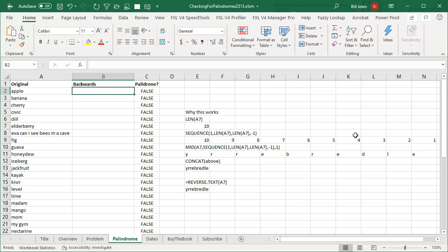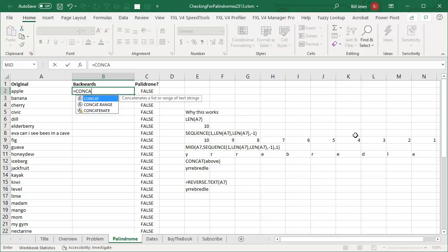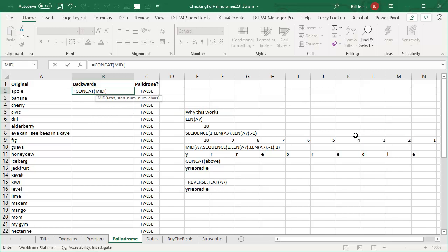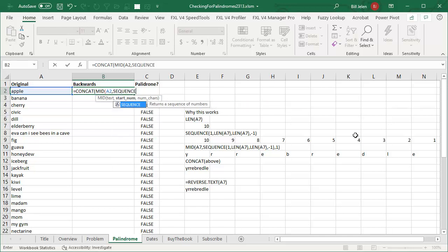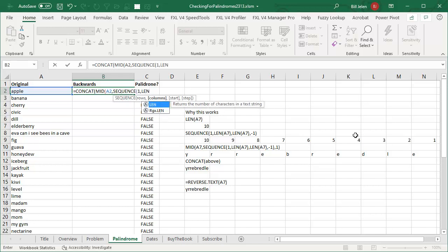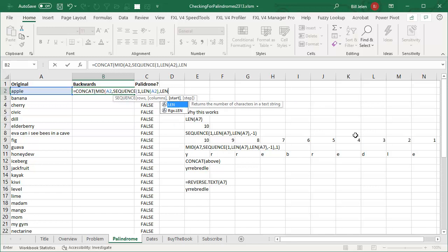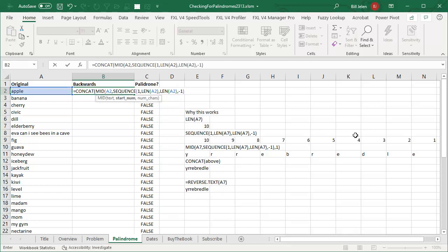And I thought that this would be a great use for the new dynamic arrays. So what I'm going to do is I'm going to do equals CONCAT. And what I want is the MID of this word over here, APPLE. And which number do I want to start with? I want to start with a whole bunch of numbers. So I'm going to use the SEQUENCE function. I want one row of numbers. And how many columns? I want the length of A2. And where do I want to start? I want to start at the length of A2. And what direction do I want to go? I want to go negative 1.